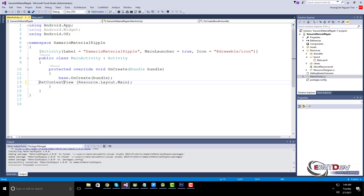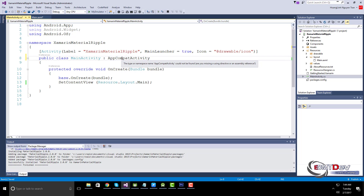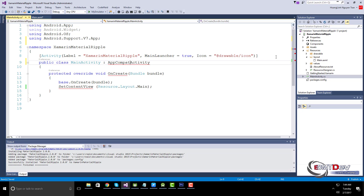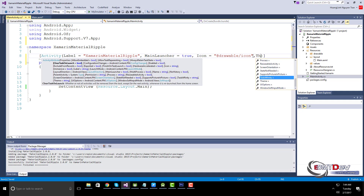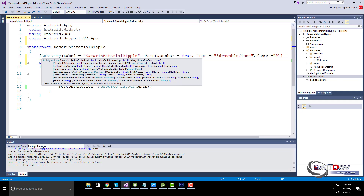Set the theme to Theme.AppCompat.Light.NoActionBar.